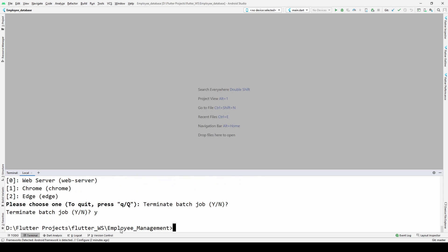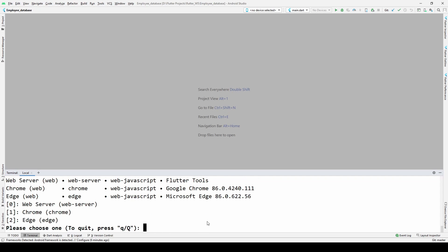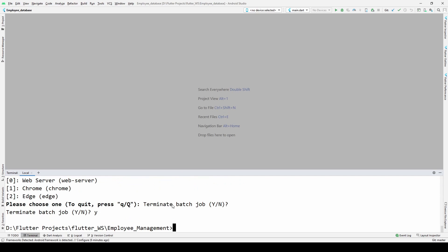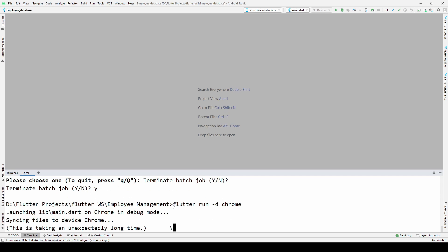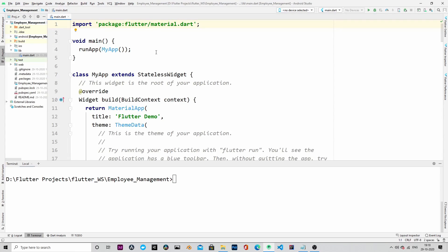Let's configure the project to enable the web so that we can run the project in Chrome. Now if I run the project with flutter run -d chrome, the project is running.